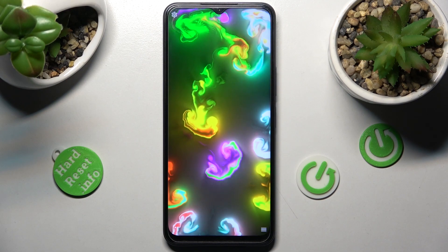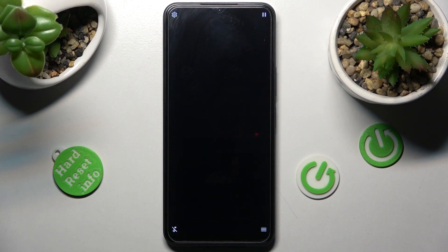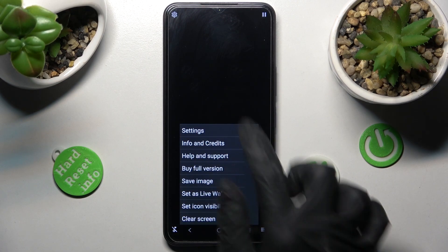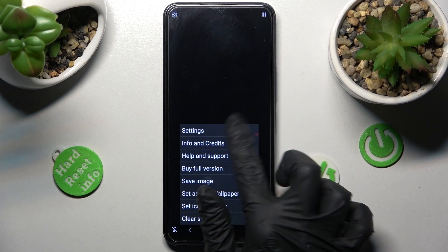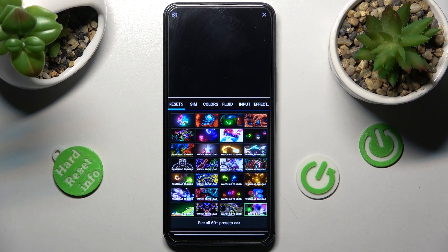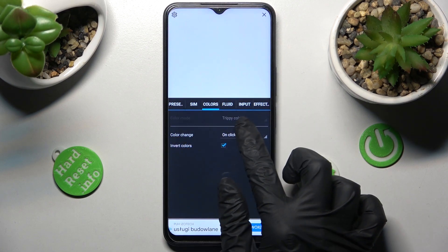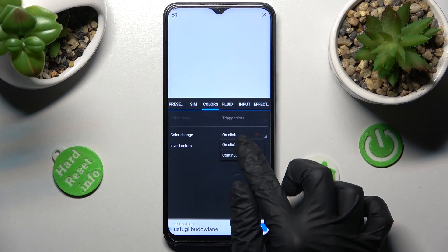Now mute the music by tapping on the icon at the bottom left corner, then click on those two lines at the bottom right. Over here, tap on Settings at the top and choose I Accept in the first pop-up. Now you can adjust all of those wallpaper settings however you wish to.